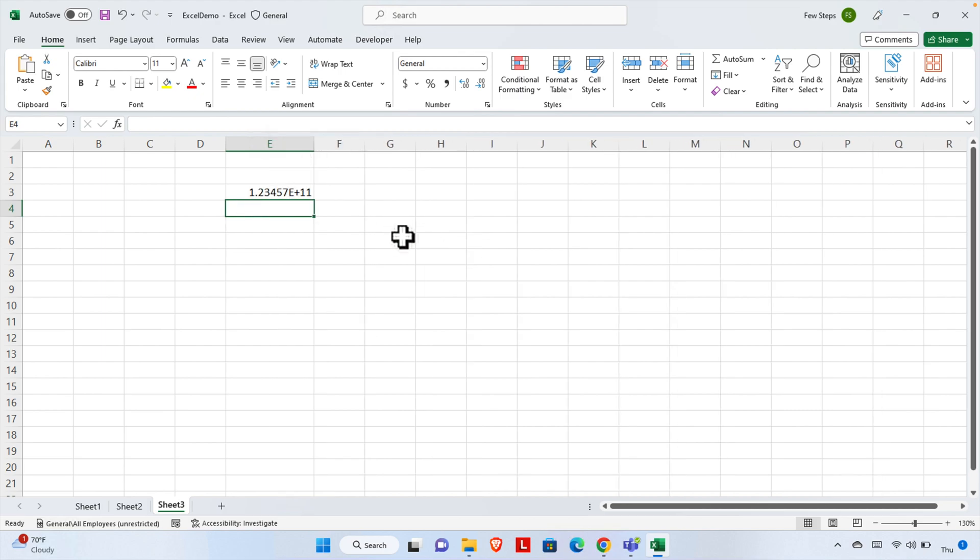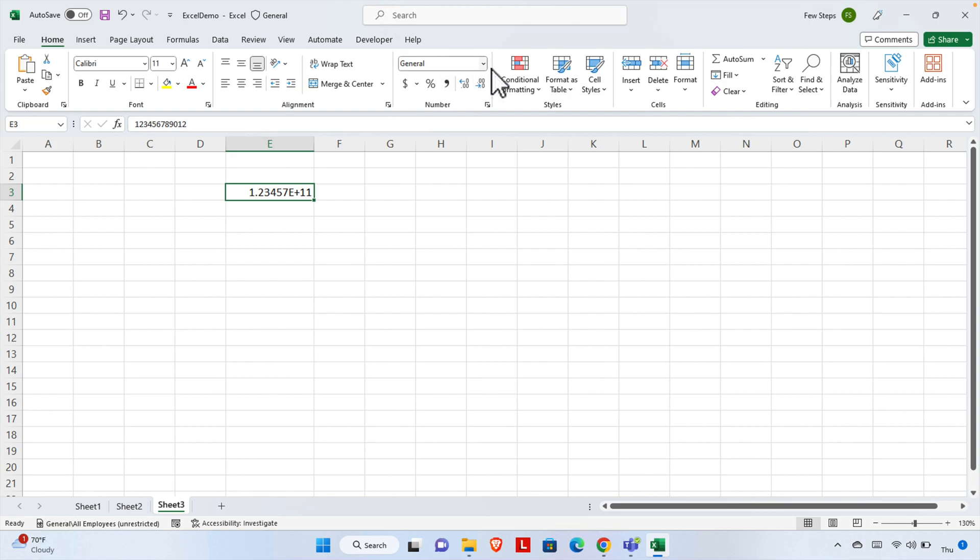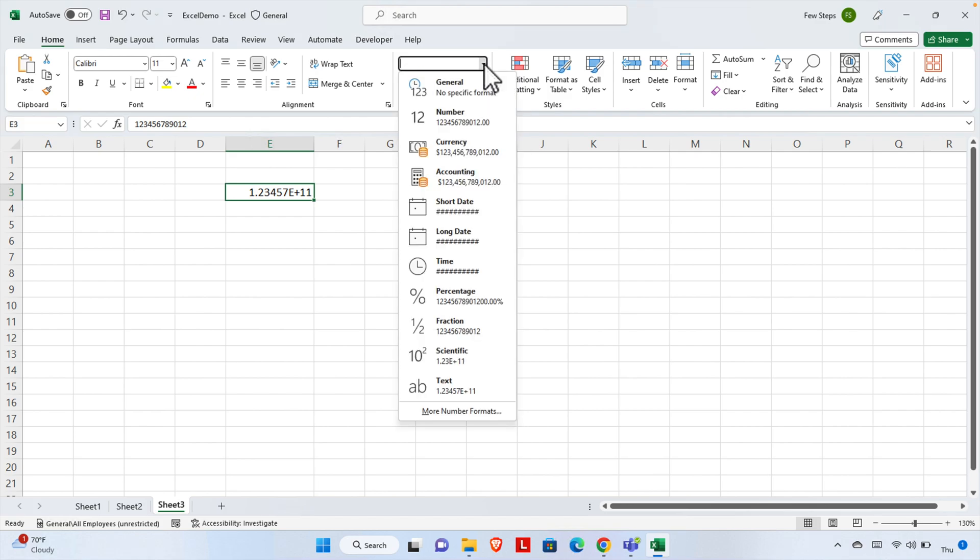So we're going to format this number. First, we need to select this cell. Once we select the cell, we have to click on 'General'—this is under the Home ribbon. Then we have to go down to the bottom where there's an option called 'More Number Formats.'